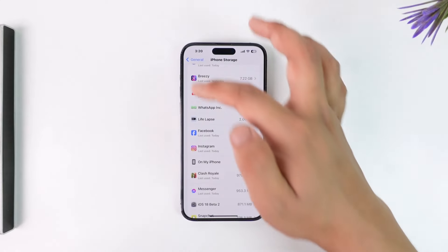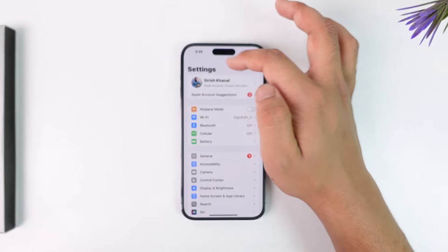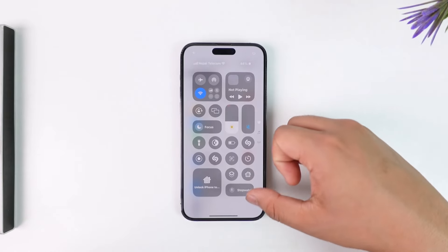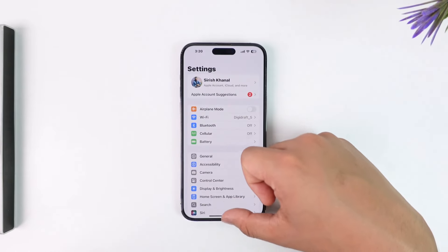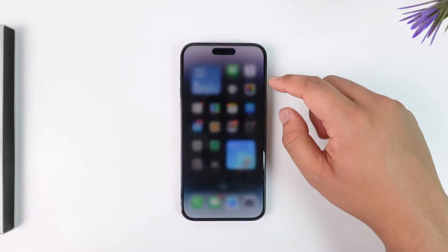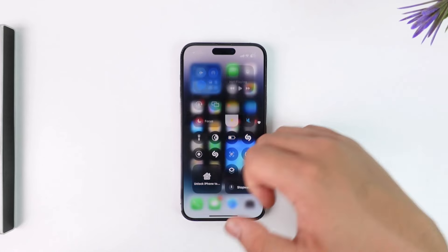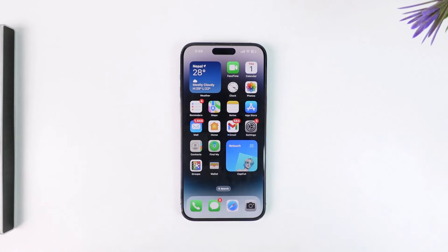This way you'll be able to clear app cache on iPhone. I hope that this video helped you. If you have any more questions or doubts, feel free to leave them down in the comment section below. Thank you very much for watching till the end of this tutorial, and as always, see you soon in our next video.